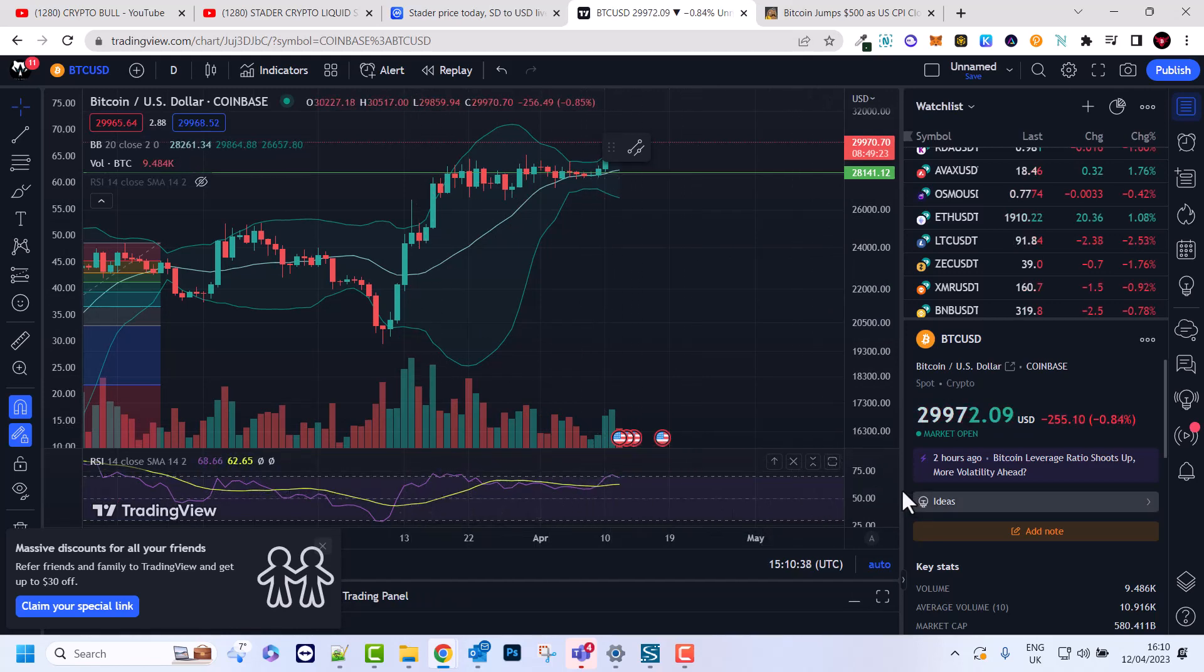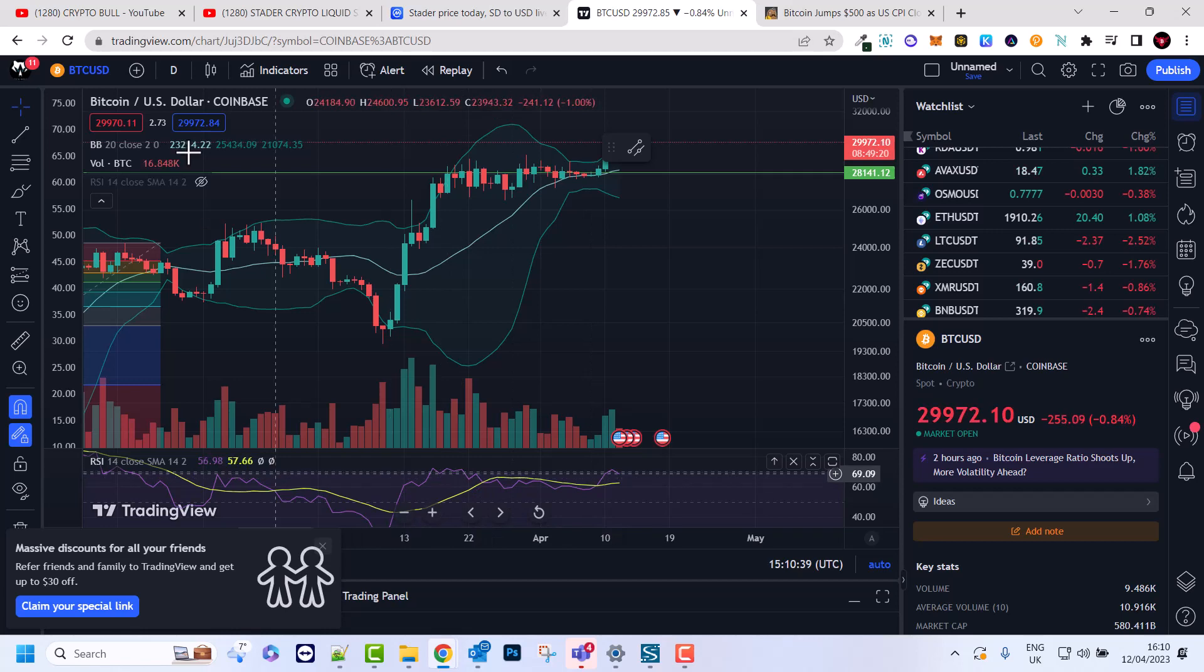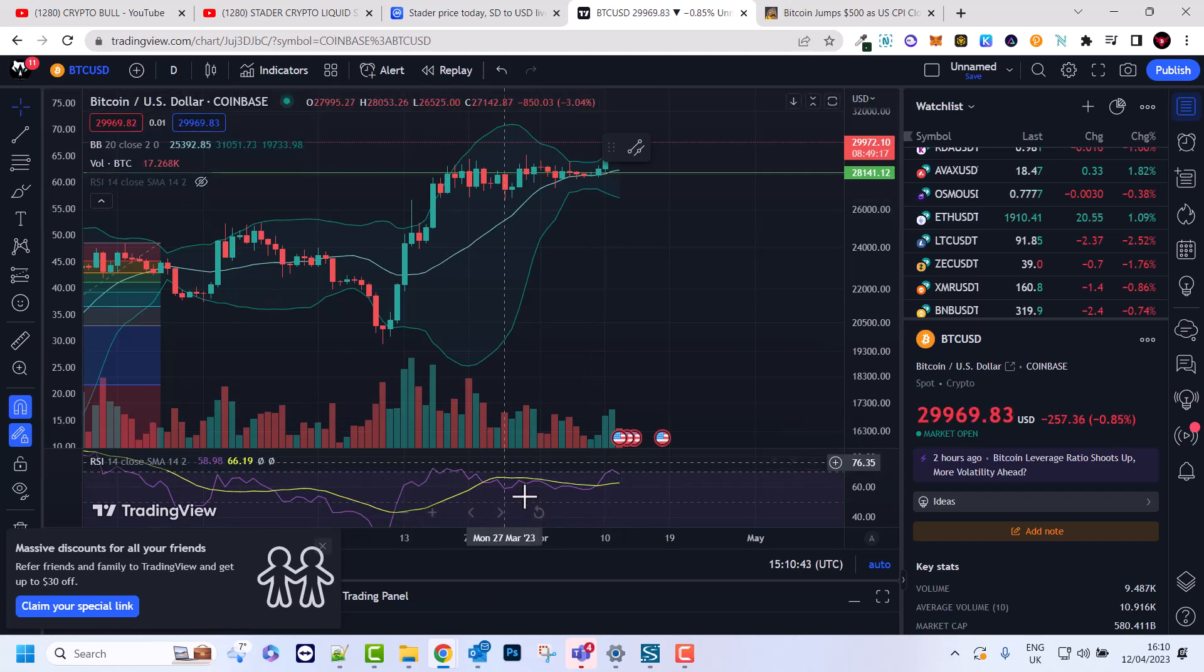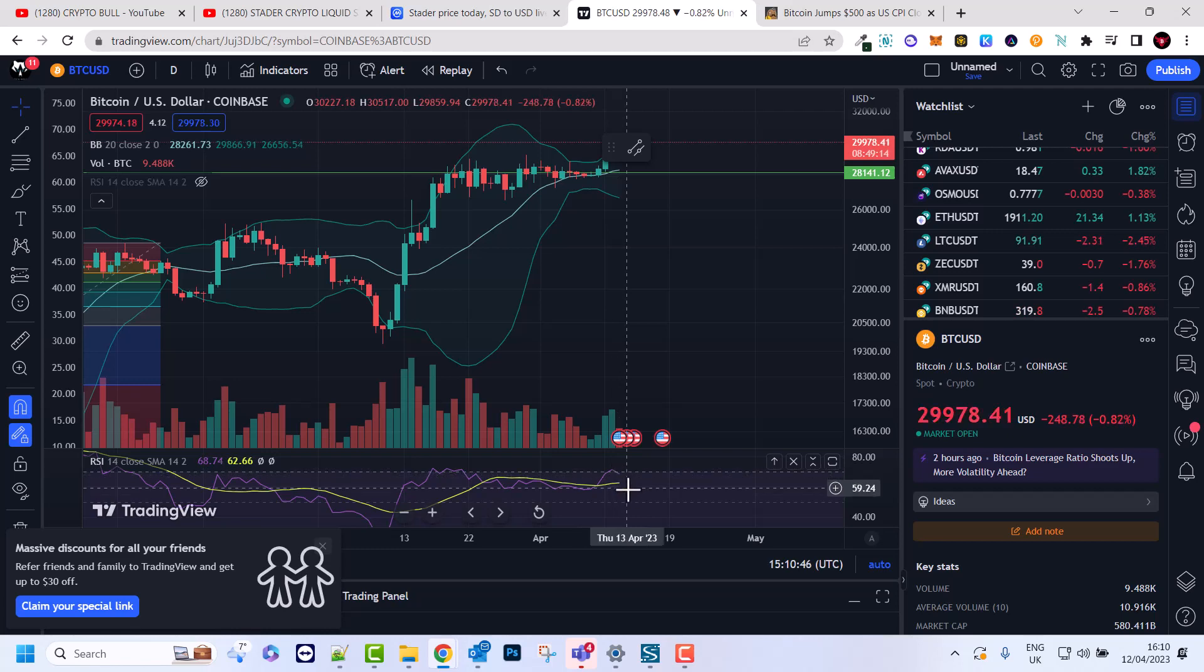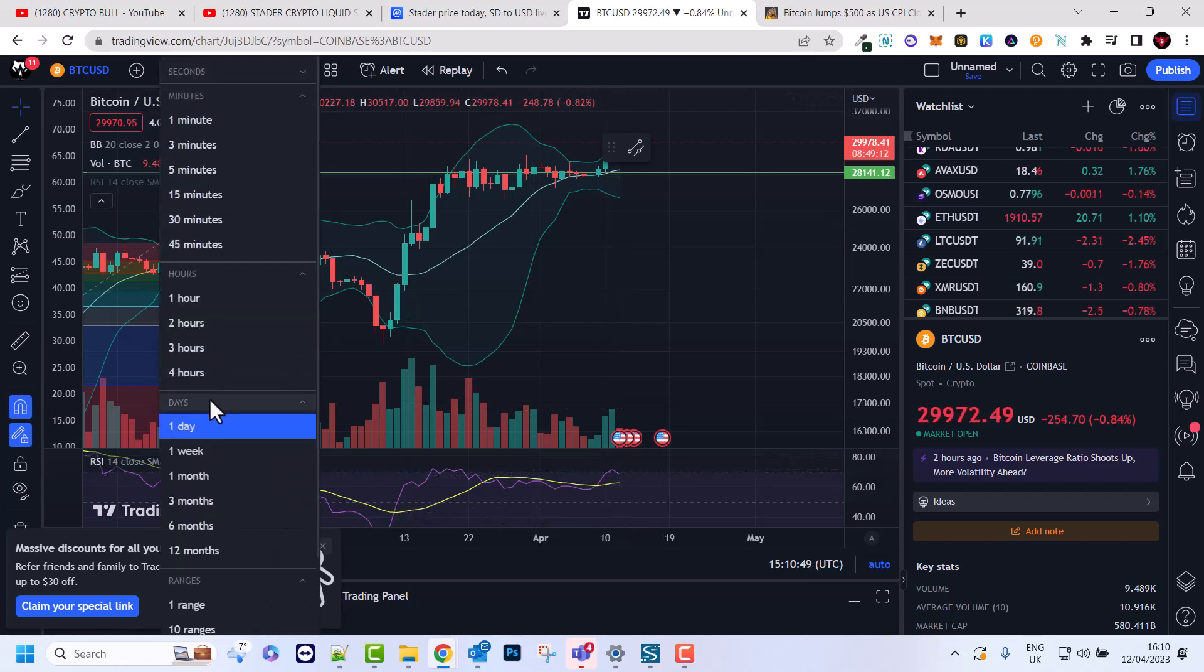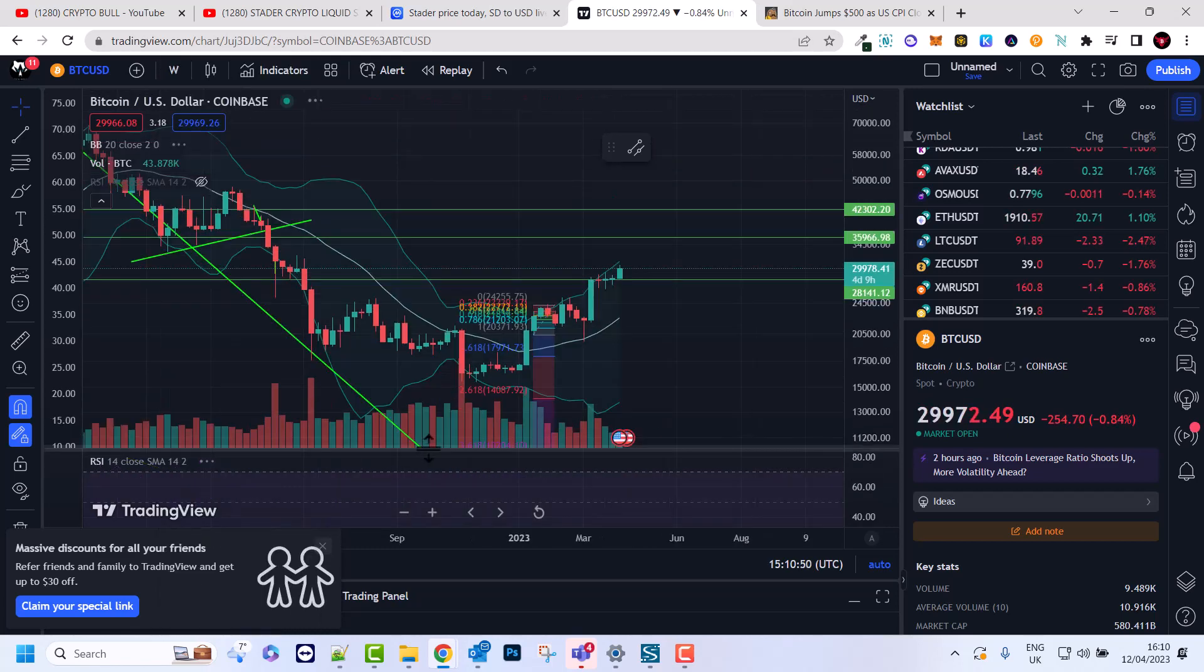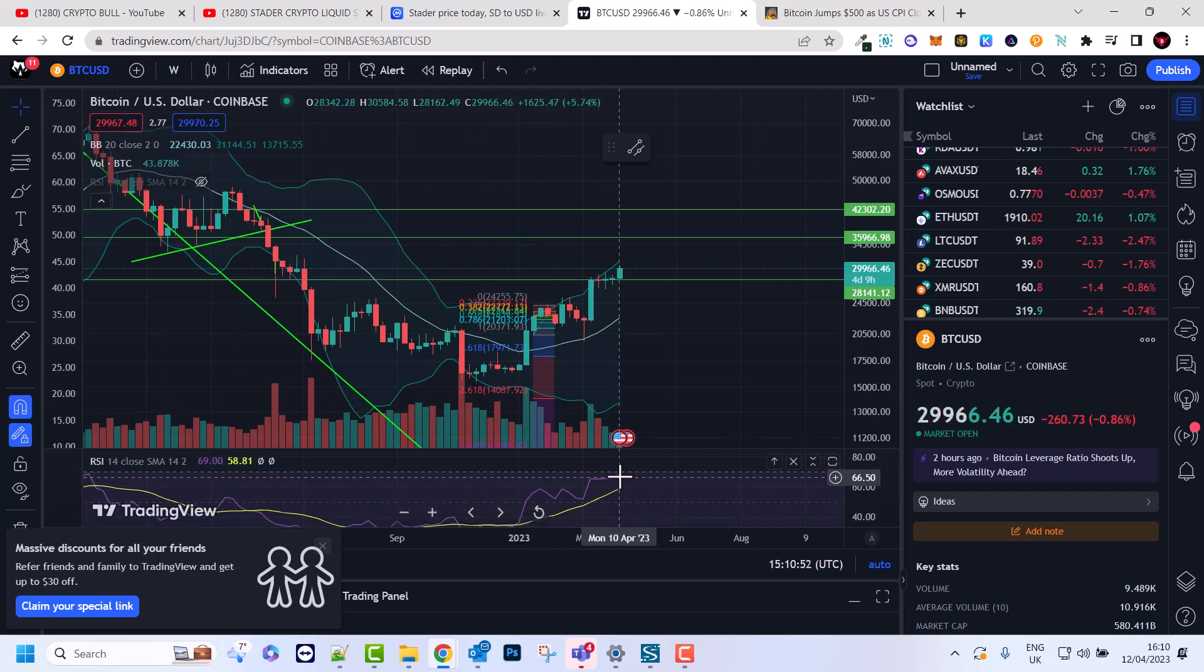Also if you look at RSI currently you can see that on daily, and daily is a rather strong indicator, RSI is very heavily overbought.